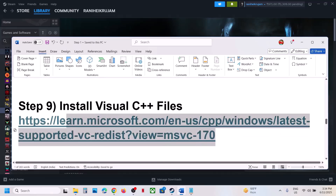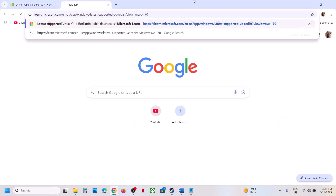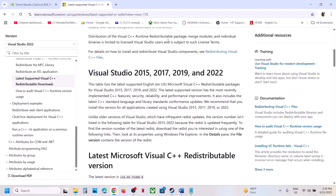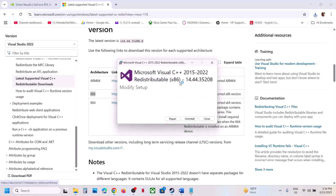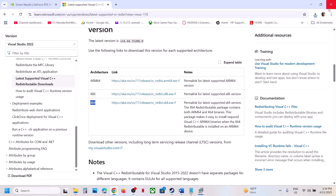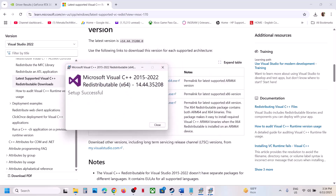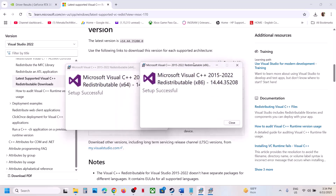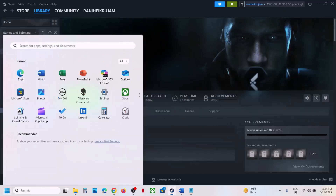The next step is to install Visual C++ files. The link is provided in the video description — open it in a browser and it will take you to the Microsoft website. Download the Visual Studio files — the x86 and x64 versions. Click on each and run the exe file. If you see the Repair option, click Repair; if you see the Install button, hit Install. Make sure both are installed, then close and restart your computer. After the system restart, launch the game and check.